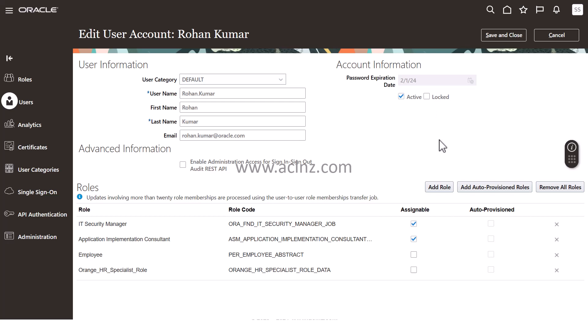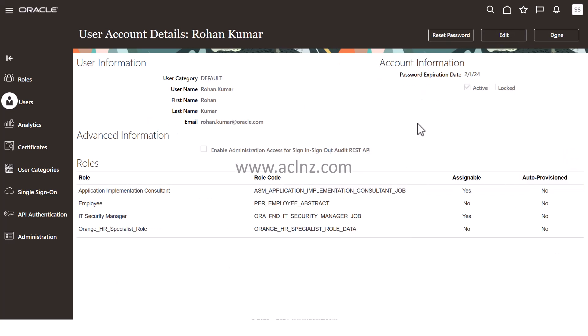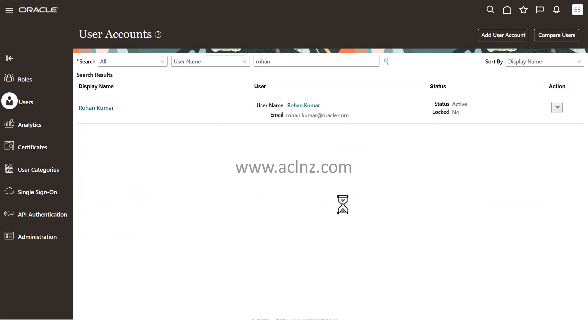If everything is okay and you've added all the necessary roles, then hit Save and Close button. With that, this role has been added to this user Rohan Kumar. Don't forget to hit the Done button.